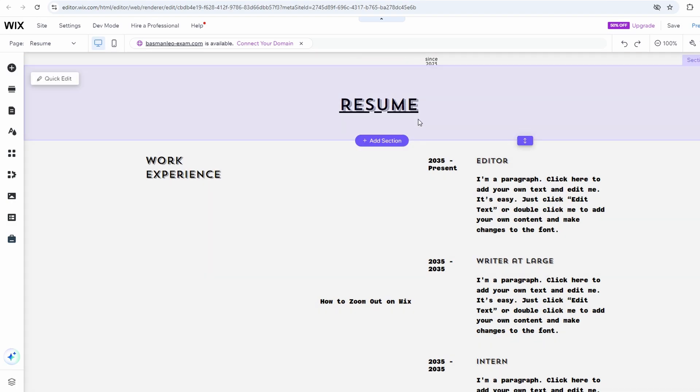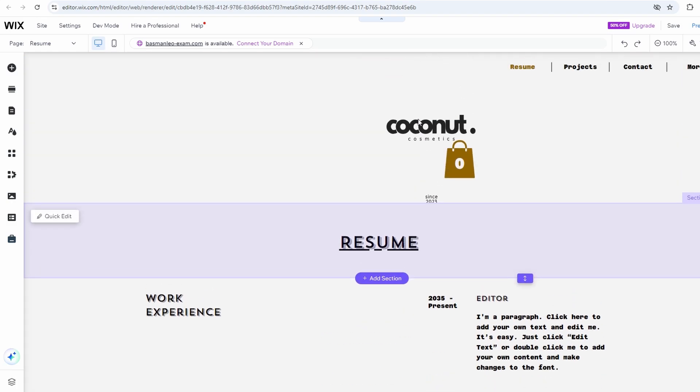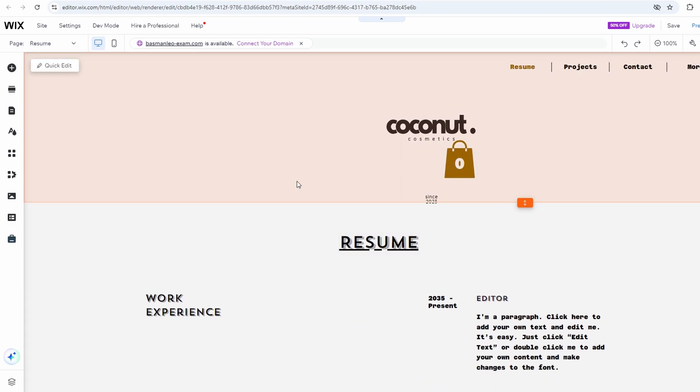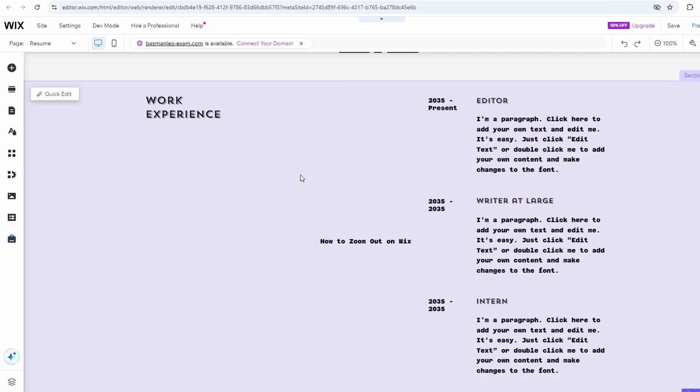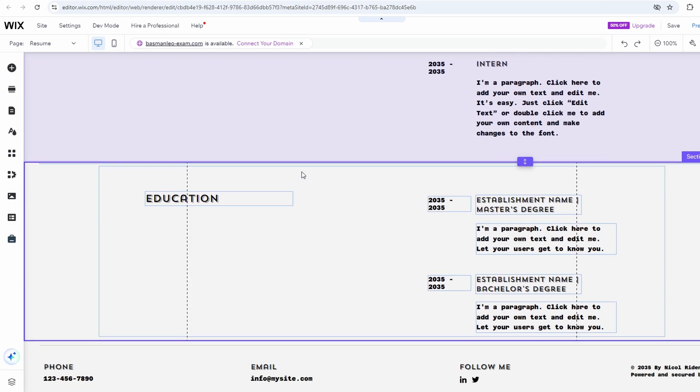In this video, I will show you how to either delete or hide the footer on your Wix website. Follow these steps.